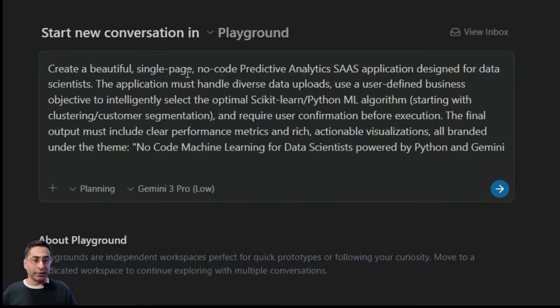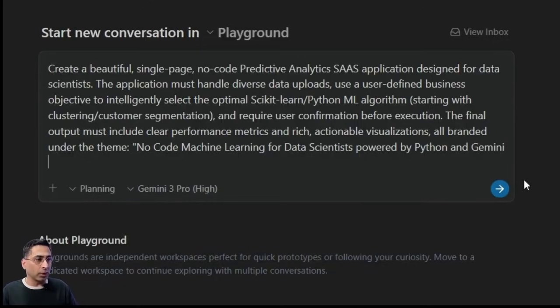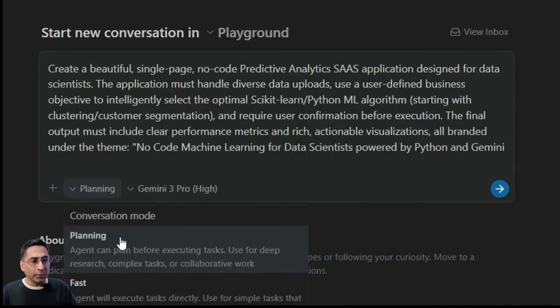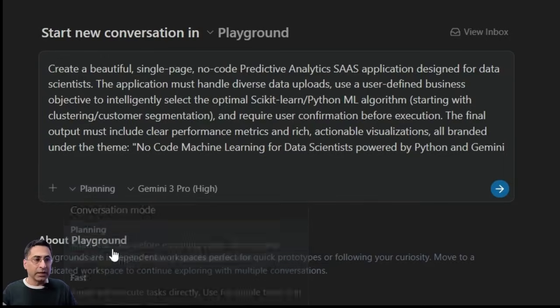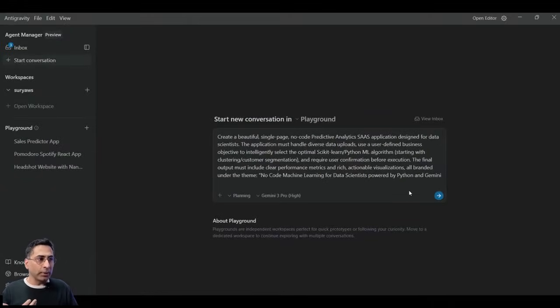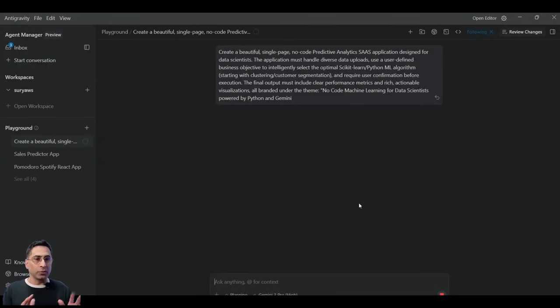The actual machine learning using scikit-learn, etc. And then give us some evaluation criteria and visualizations. It's not a straightforward ask, and I want to see how this goes. So I'm starting with a planning mode here. There are two modes available here. One is the planning and one is the fast. I want to look at the plan first and see how it performs. So off you go.